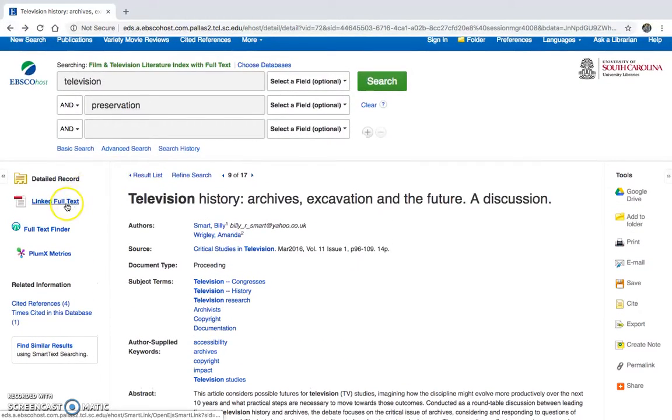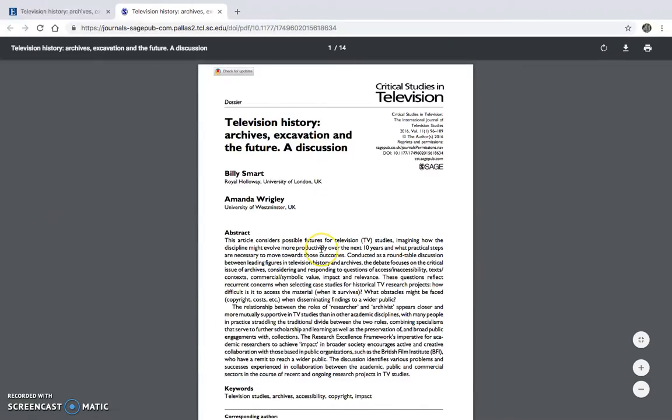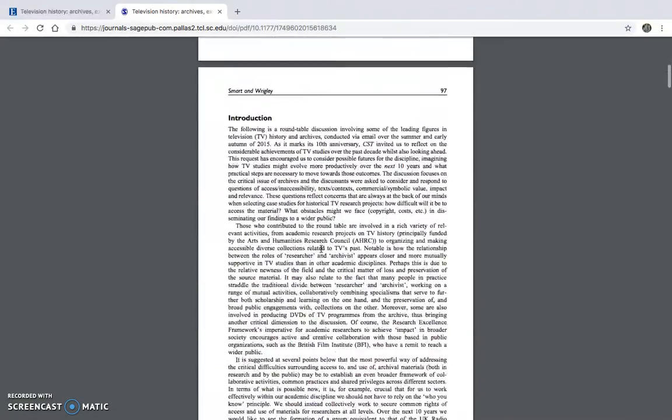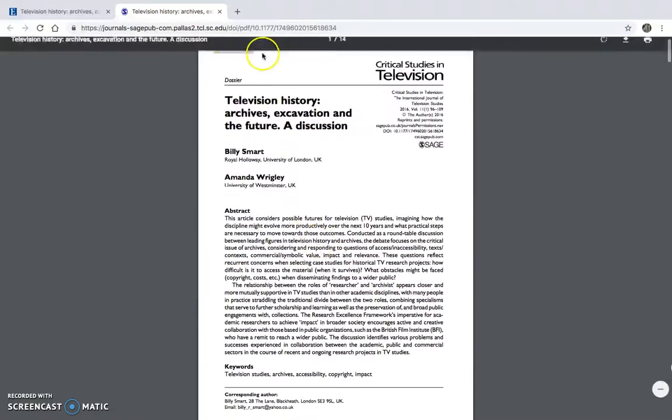And then if you are liking this result specifically, want to know more about it, they do have that linked full text because we limited it like that.